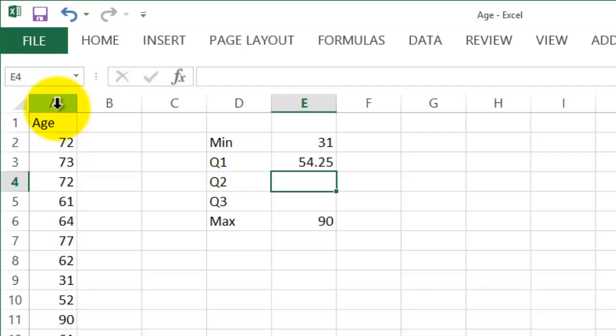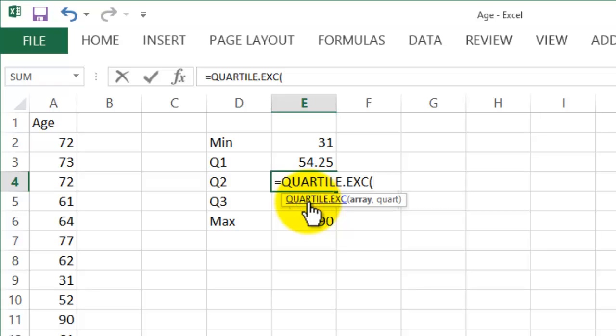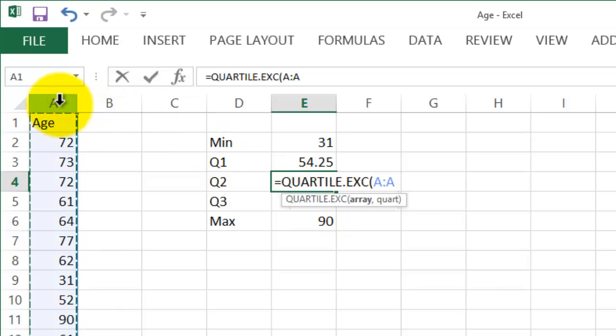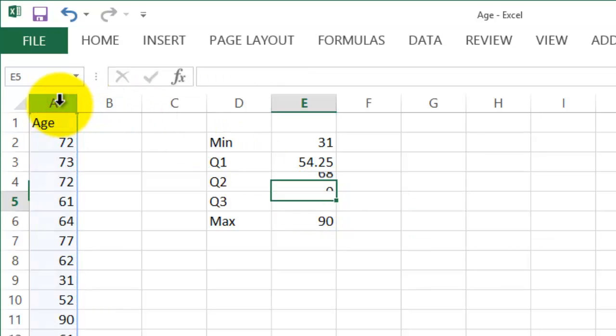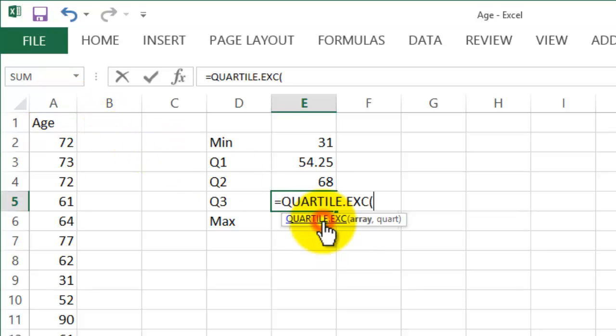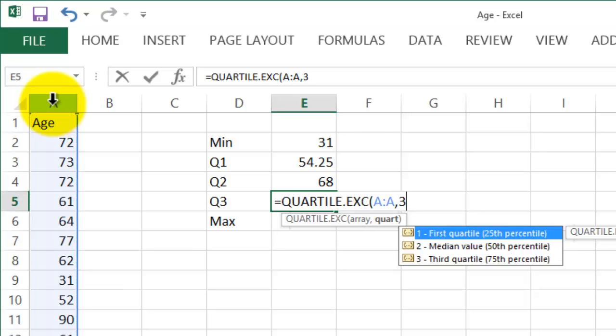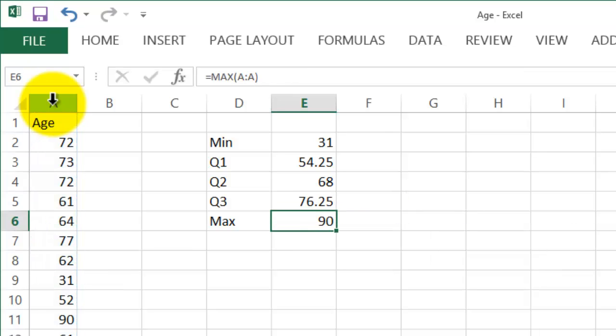Do the same thing for second quartile. Equals QUARTILE.EXCLUSIVE. And then click on A, comma, 2. And then equals QUARTILE.EXCLUSIVE, click on A, comma, 3. And then we have our numbers.